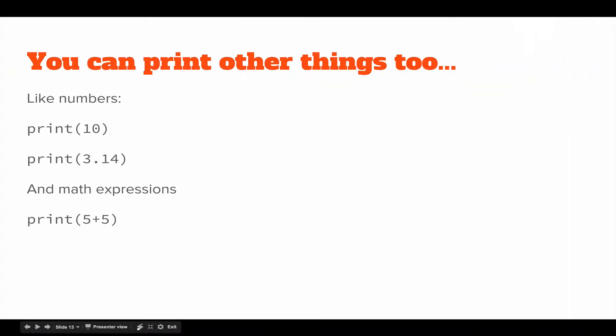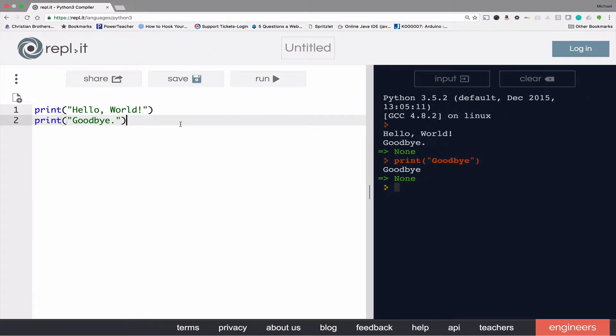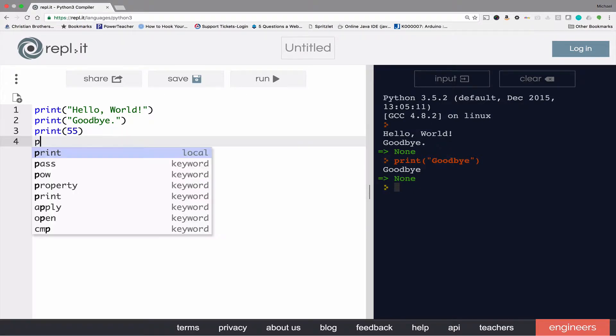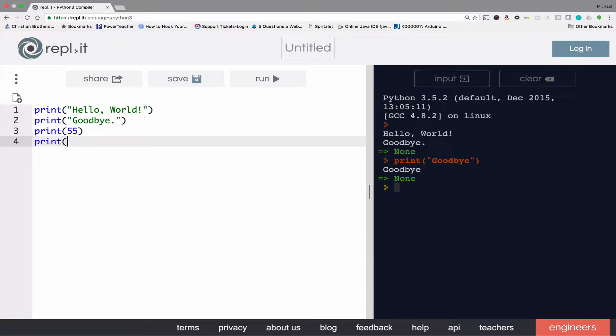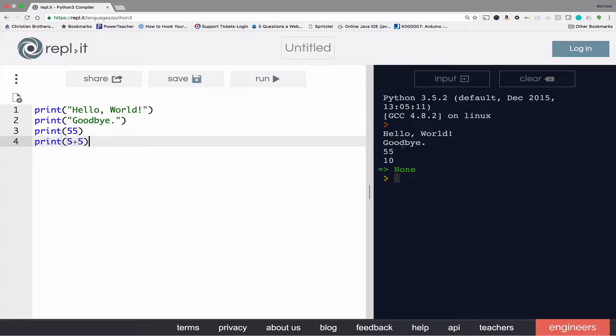In addition to printing text, you can also print numbers and math expressions. As you can see the result, 55 and 10, 10 of course being the result of 5 plus 5.